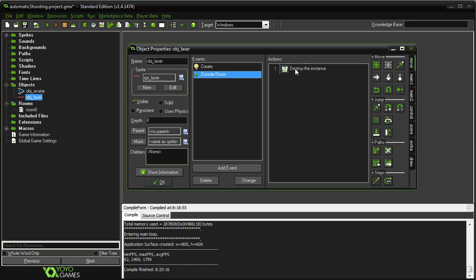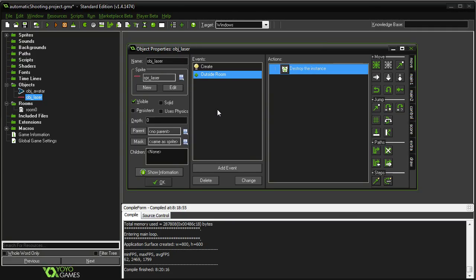And of course, outside room, destroy instance. This is just a memory cleanup thing because you're firing a lot of lasers, and you don't want them piling up outside in infinity. So as soon as they leave the room, get rid of them.